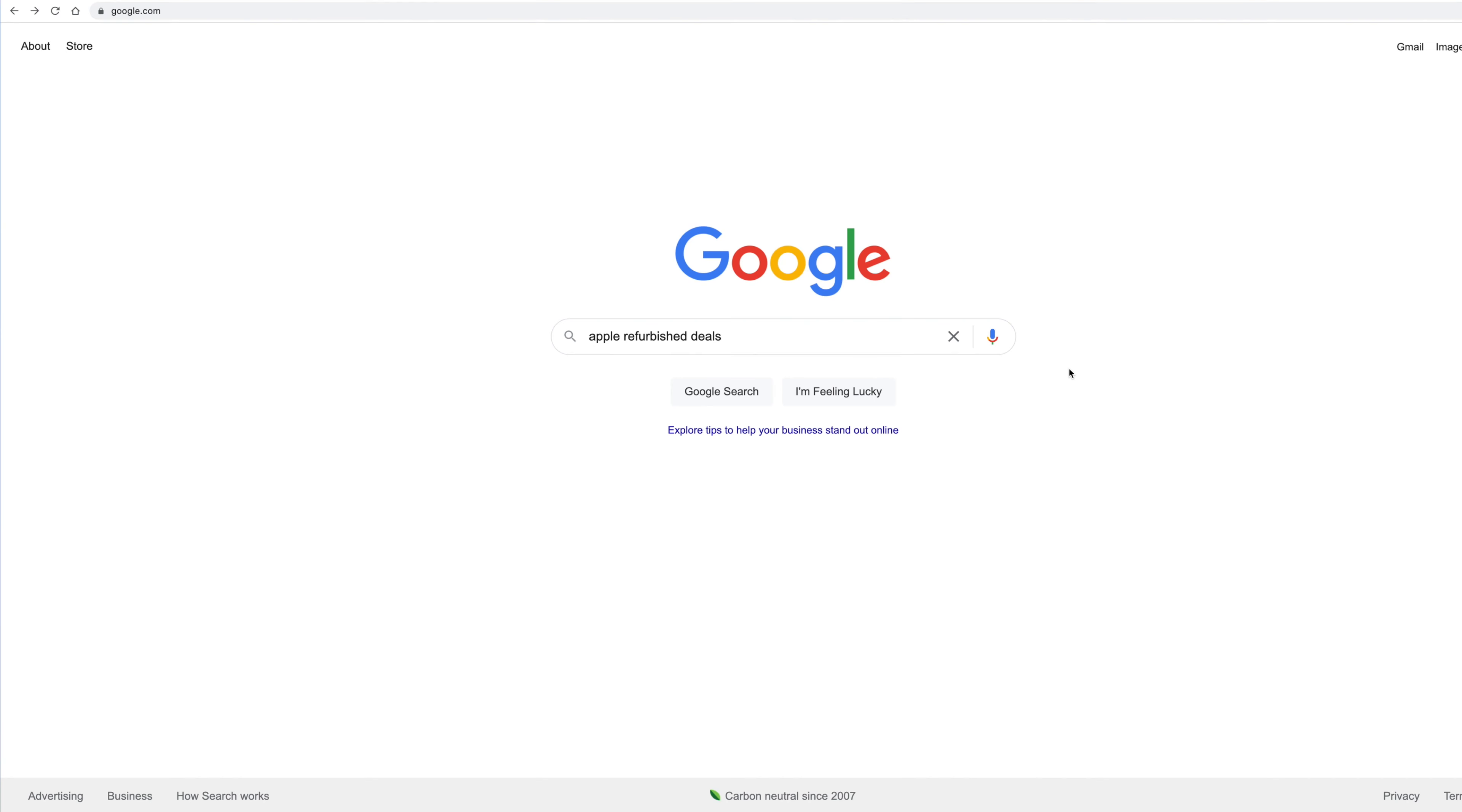If you're watching this video, you probably already know that Apple has a refurbished site. But you can just type in Apple refurbished deals. It's going to bring you to Apple's refurbished site. And what it's going to look like when you get there is going to be refurbished Macs.